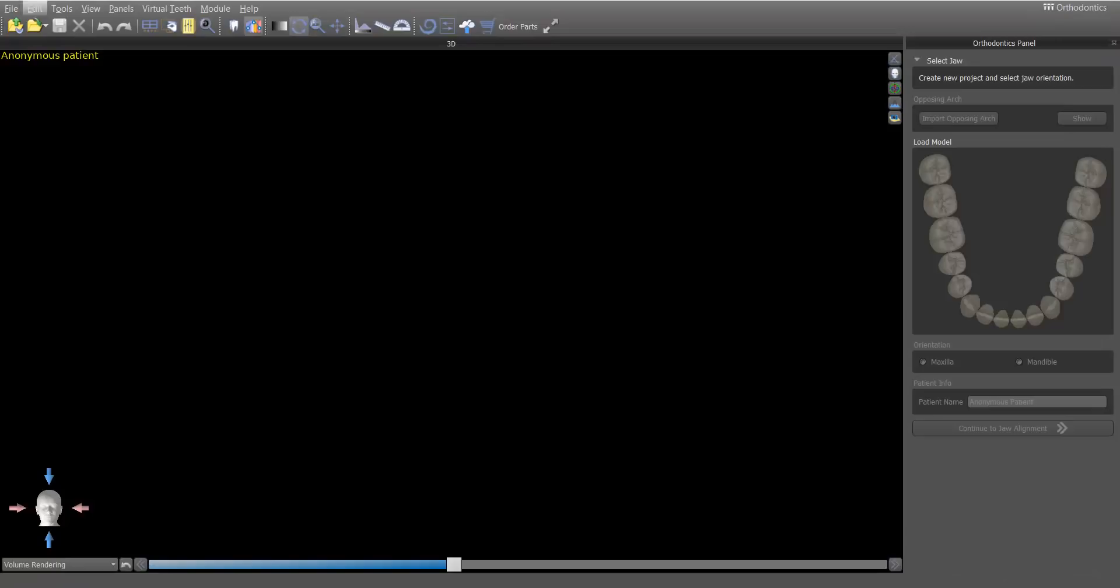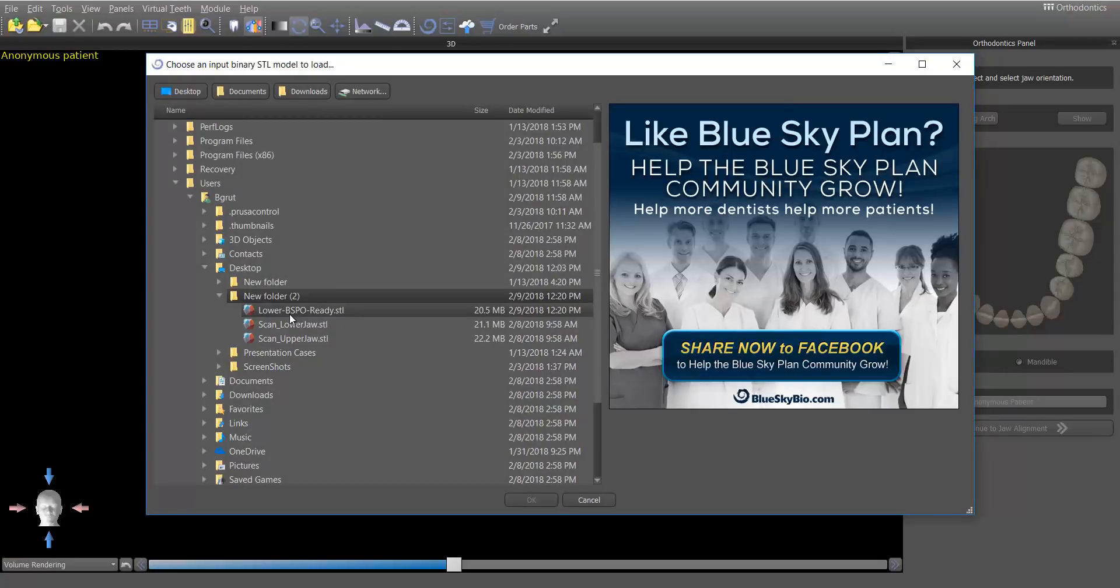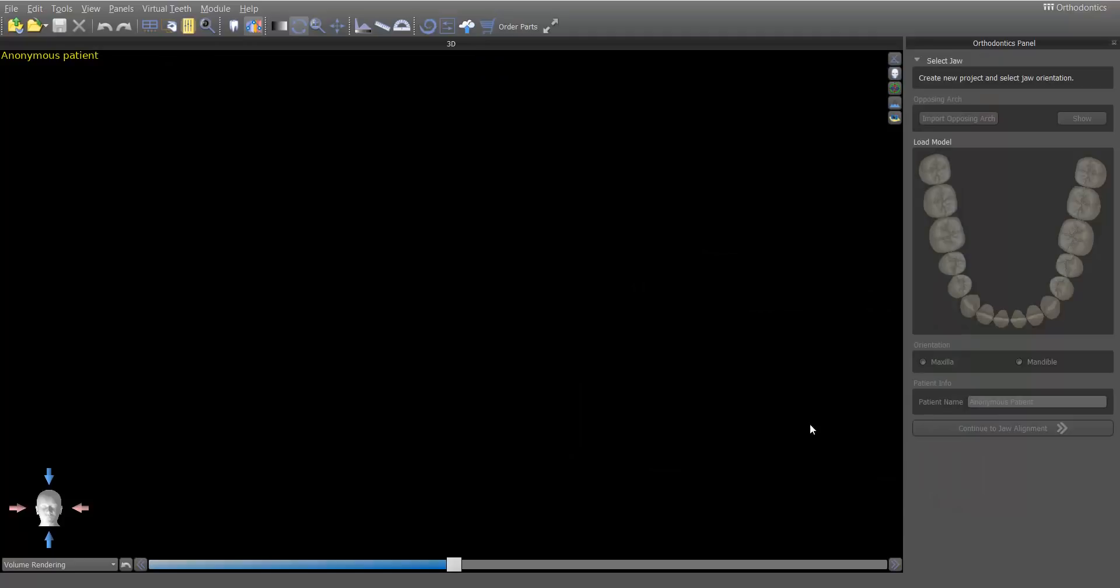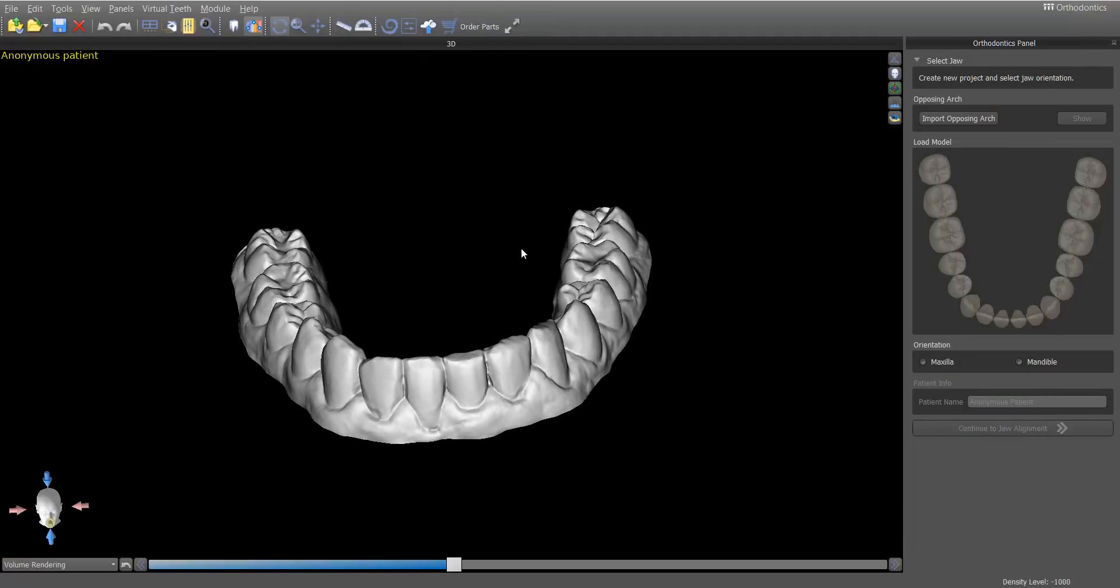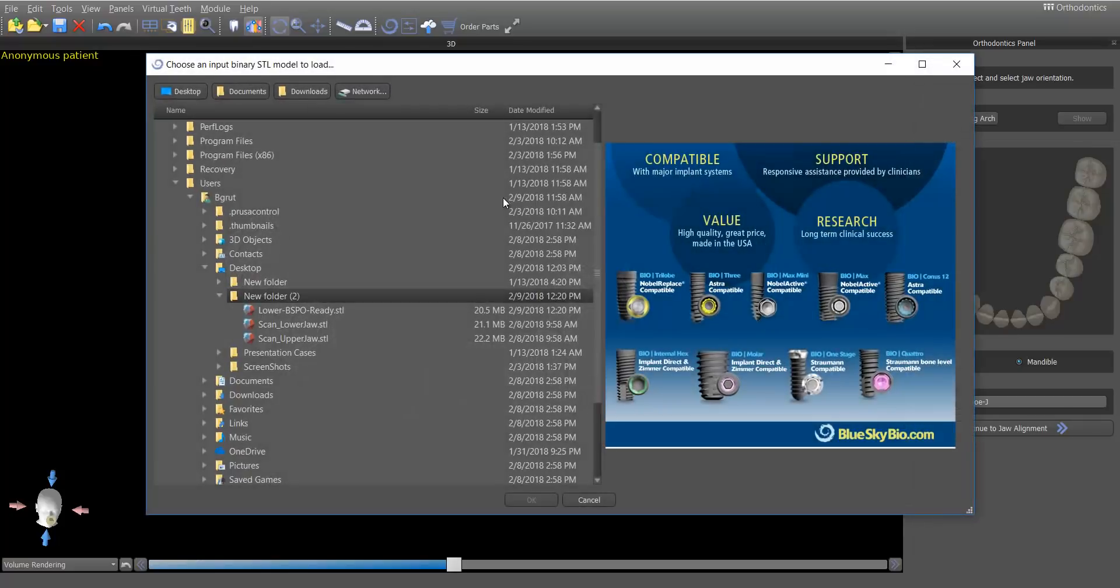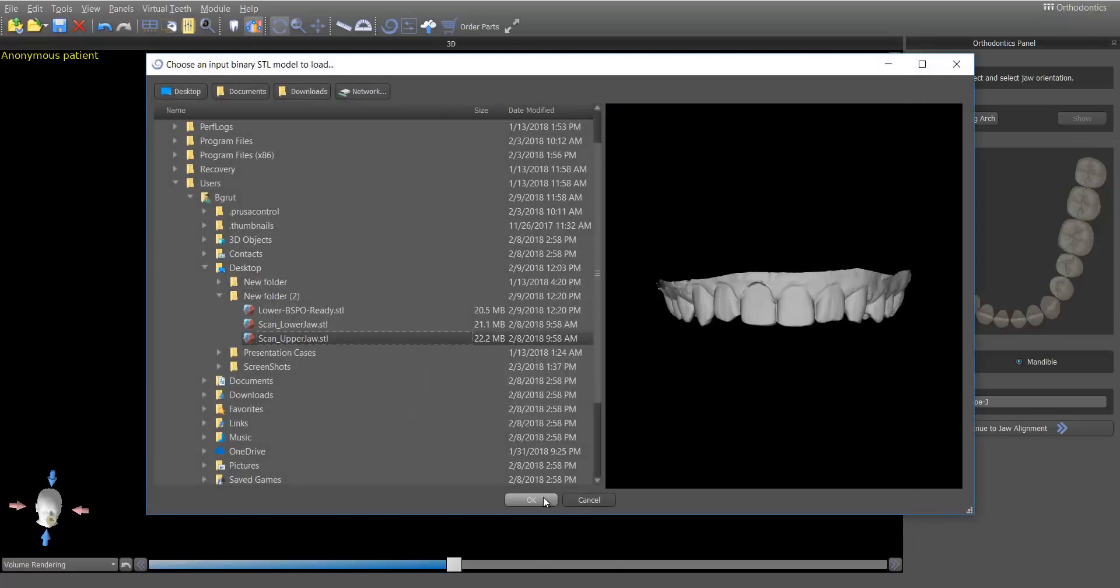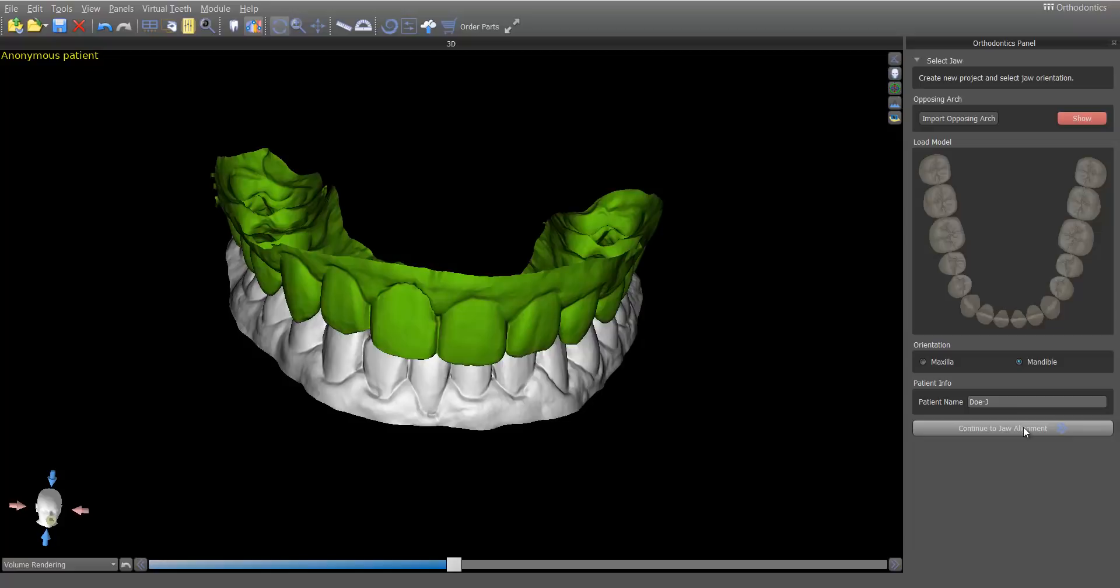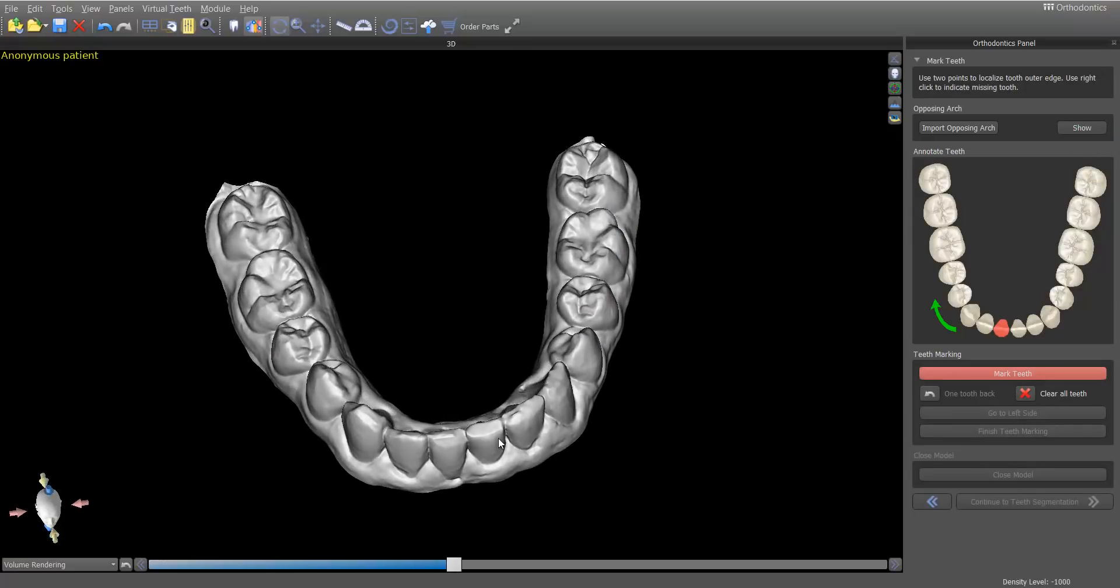So, now I'm in Blue Sky Plan, and I need to open up that model. So, I'm going to click on this opening button, and there's my model. And I can click OK. So, here's the deal. When I tell it, it's a mandible, and this patient's name is Doe J. And I can go ahead and import the oppose, and that's irrelevant, really, for what I'm going to show you. But, let's hide that. Move forward.